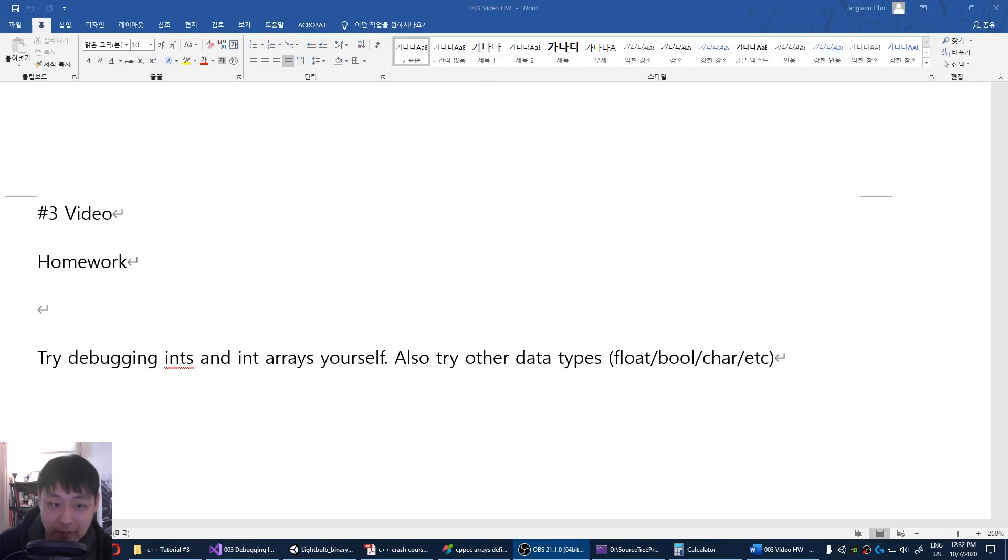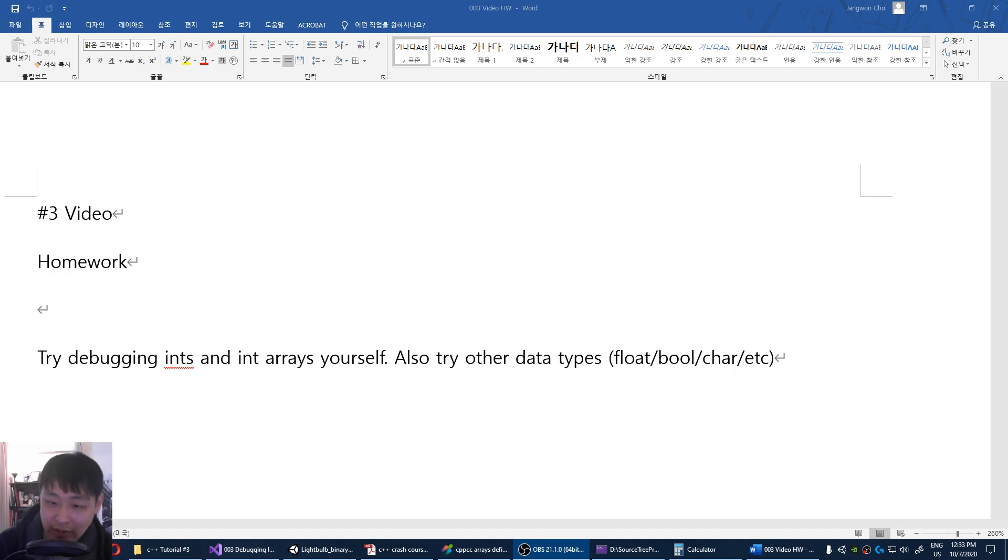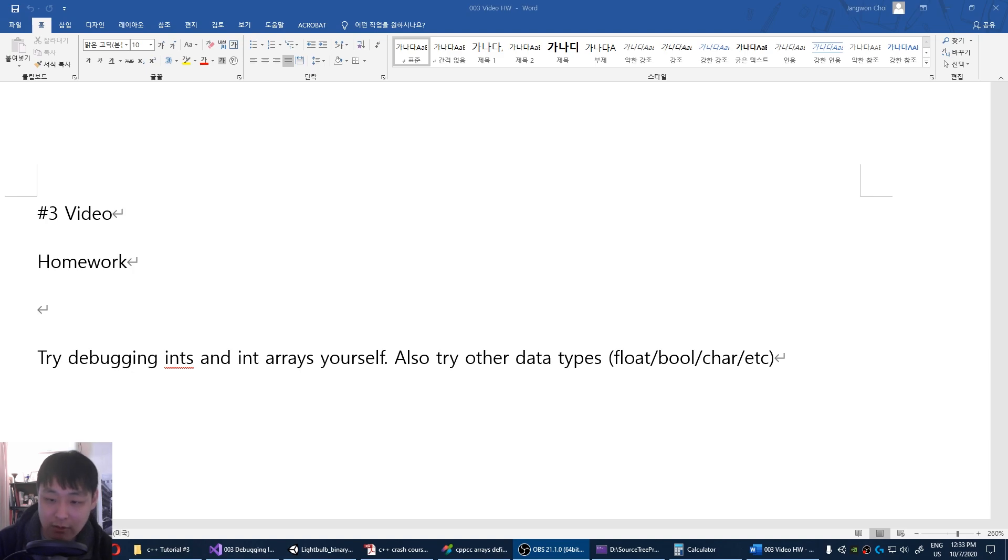Your homework assignment, try debugging ints and int arrays yourself. Also try other data types. Try debugging, and see whether the data matches exactly what you have in your mind. So that's it for this video. Thanks for watching. See you next time.